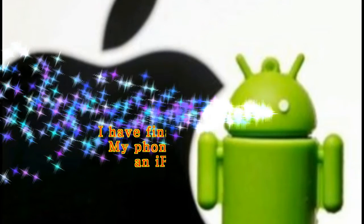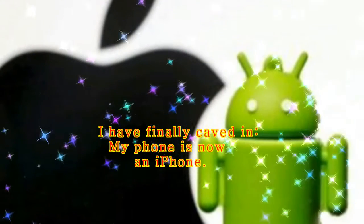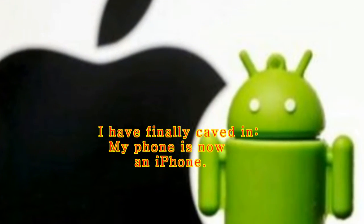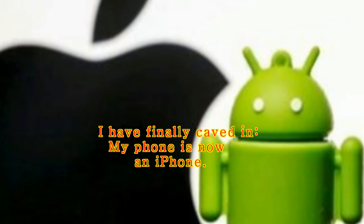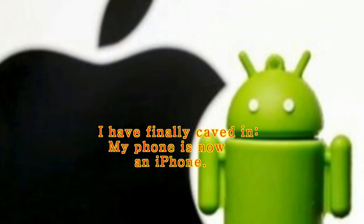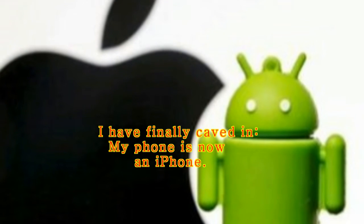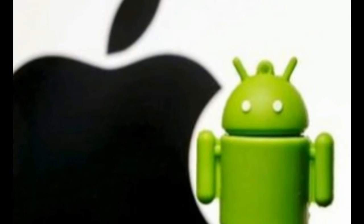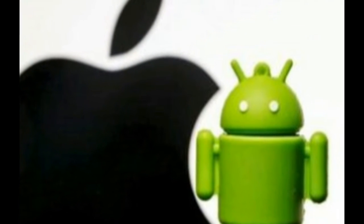I have finally caved in, my phone is now an iPhone. And I got there the way that many others have, by switching from an Android-based smartphone.